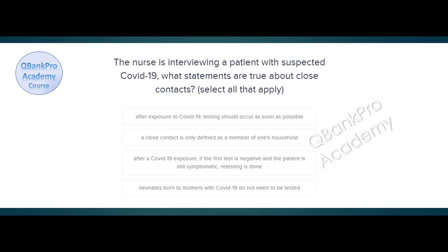The nurse is interviewing a patient with suspected COVID-19. What statements are true about close contacts? Select all that apply. After exposure to COVID-19, testing should occur as soon as possible. A close contact is only defined as a member of one's household. After a COVID-19 exposure, if the first test is negative and the patient is still symptomatic, retesting is done. Neonates born to mothers with COVID-19 do not need to be tested. The correct answer is: after exposure to COVID-19, testing should occur as soon as possible; and after a COVID-19 exposure, if the first test is negative and the patient is still symptomatic, retesting is done.